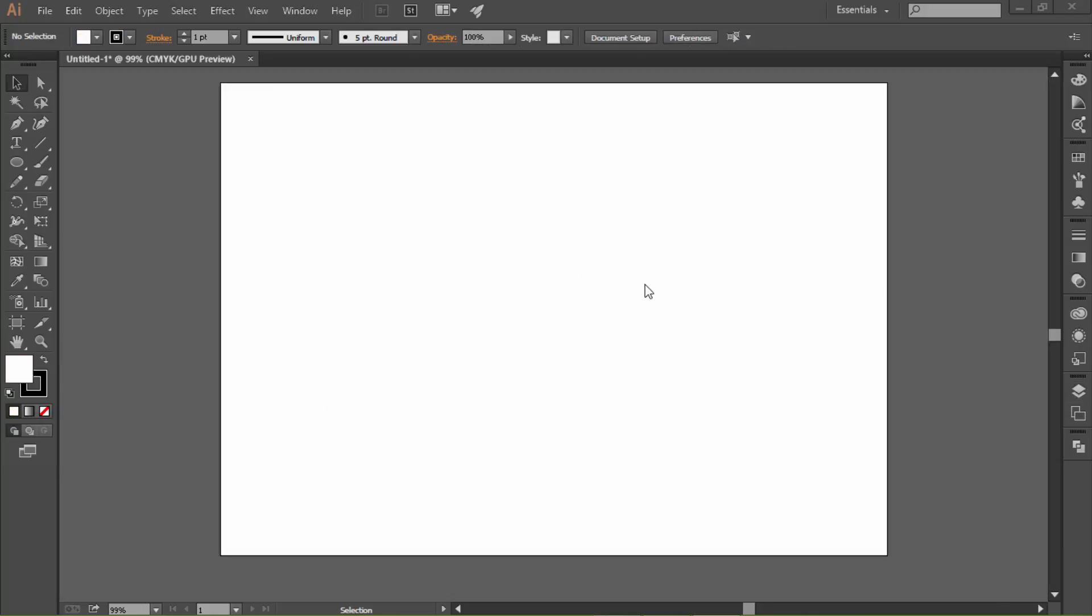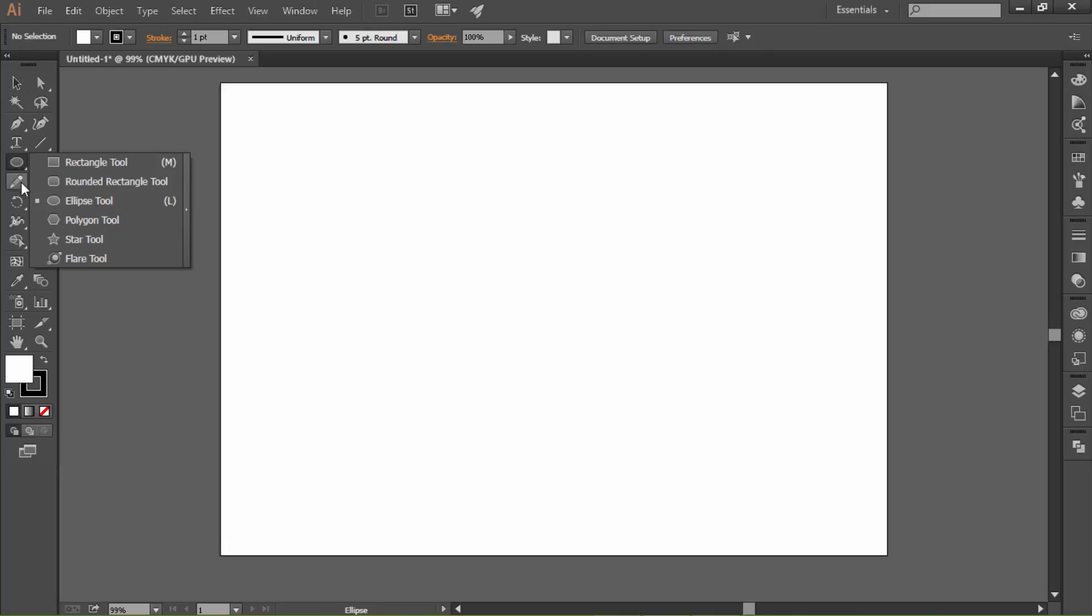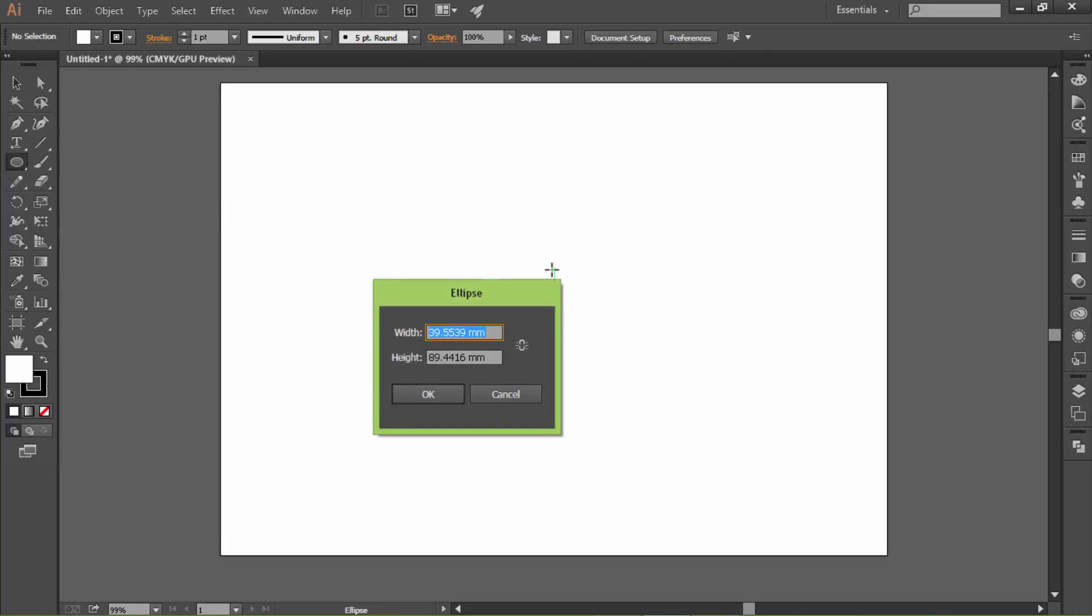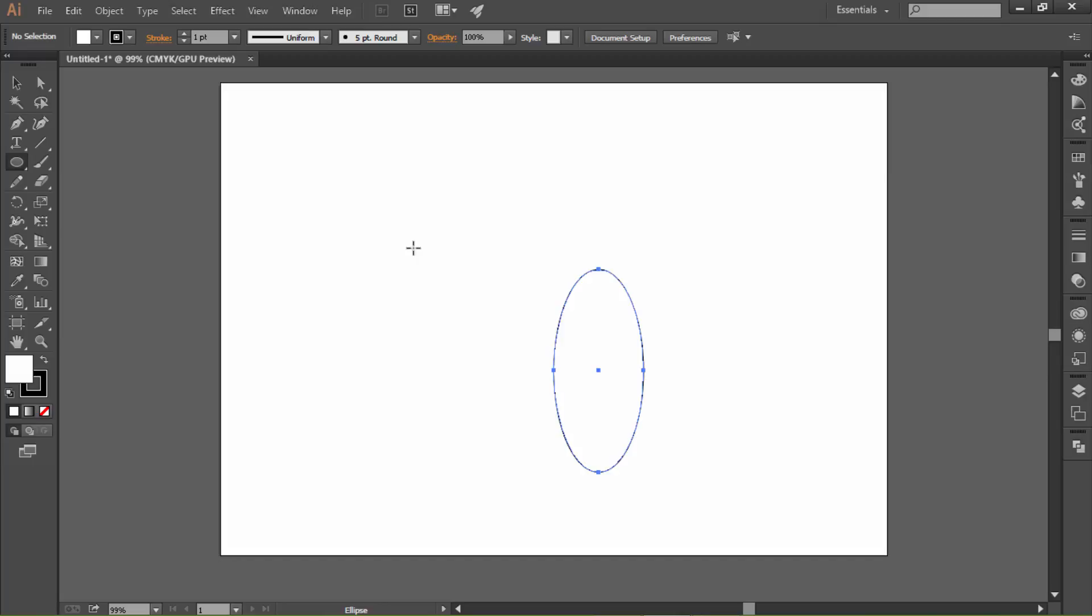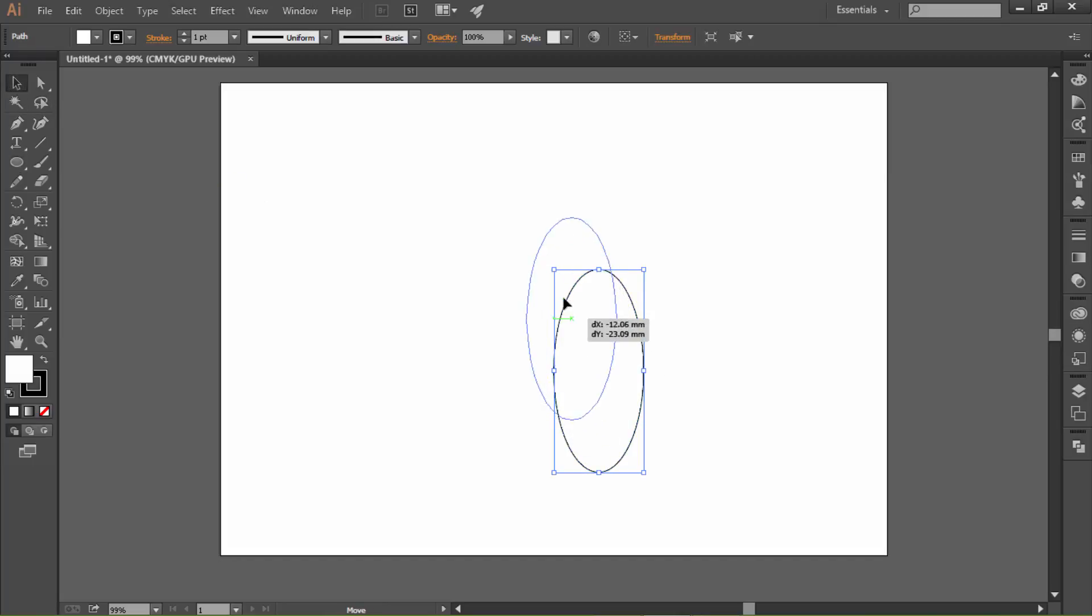Let's first make a new ellipse. Click the shapes and go to ellipse tool. Click on the artboard and I would like to add 40 to the width and 90 to the height. Click OK. Let's move that to the middle of the artboard.